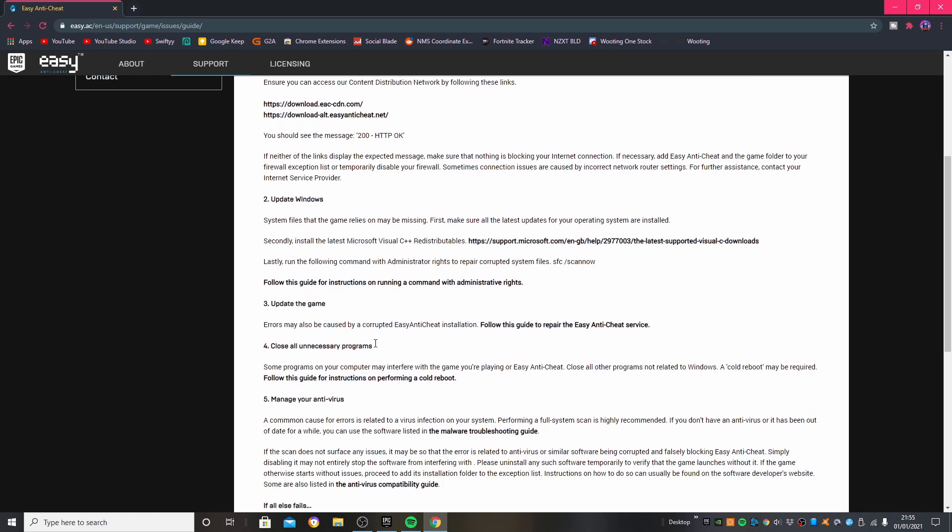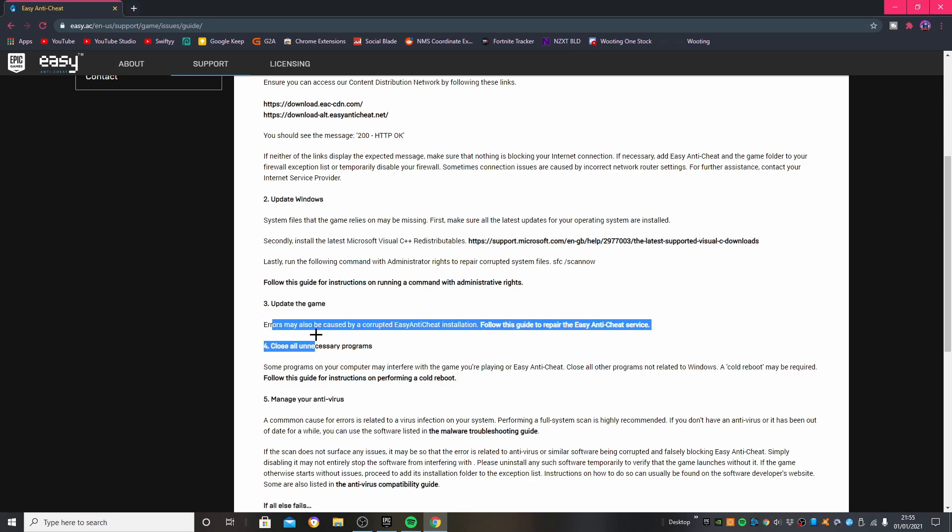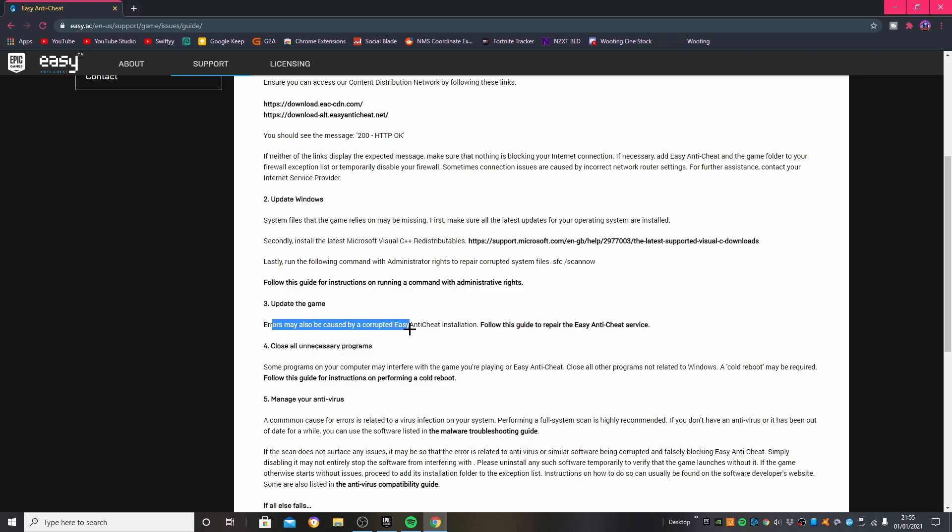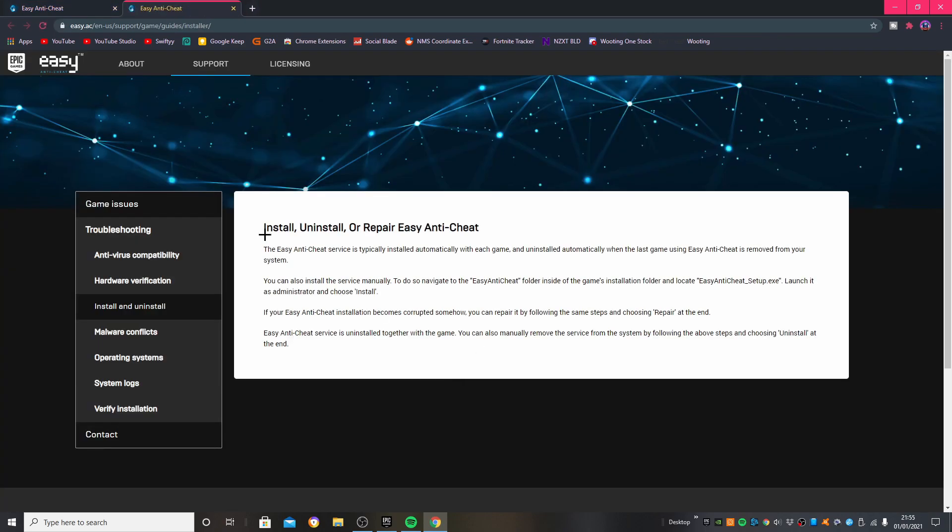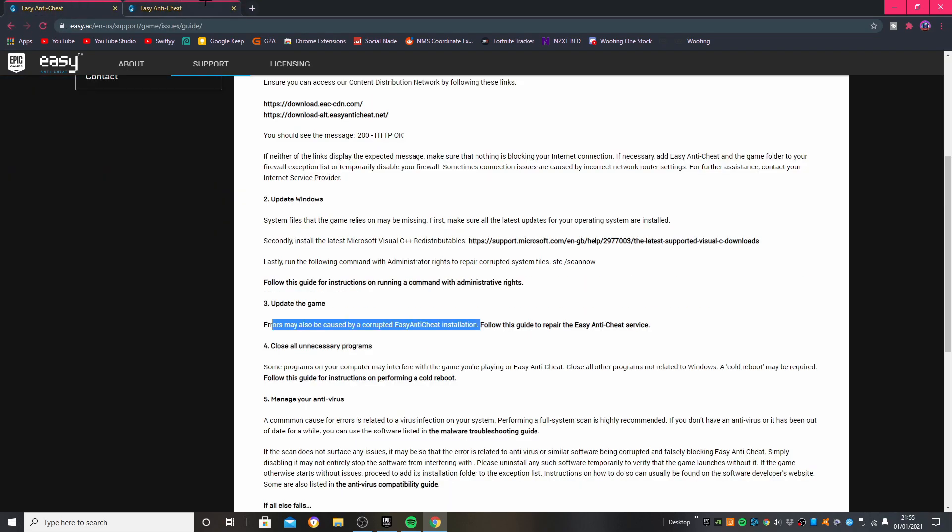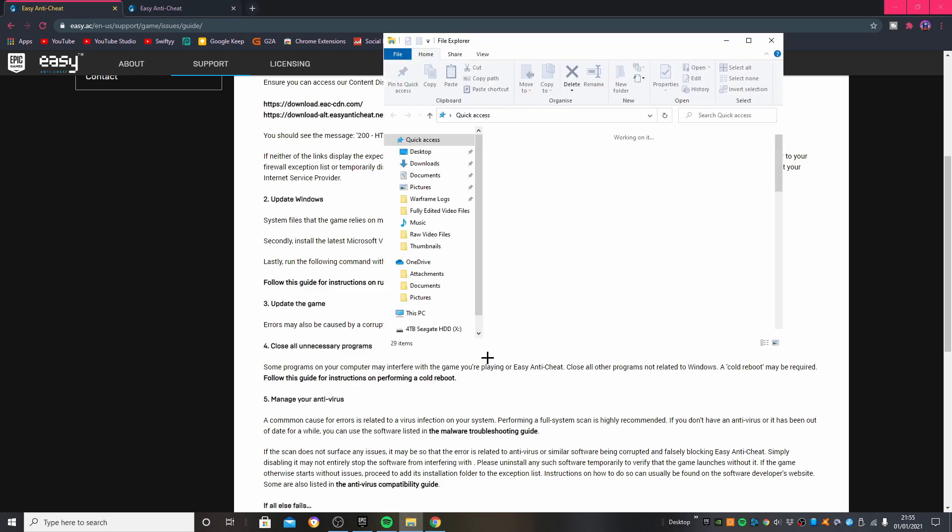Errors may also be caused by a corrupted Easy Anti-Cheat installation. What you need to do is you need to go into File Explorer to do this method.